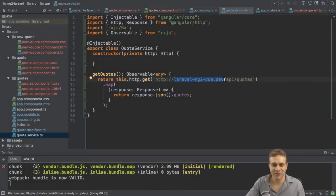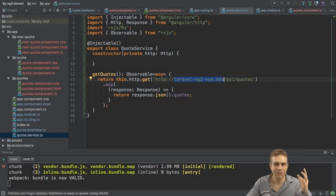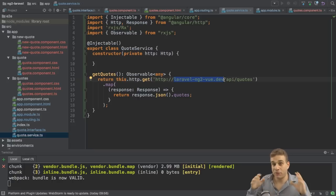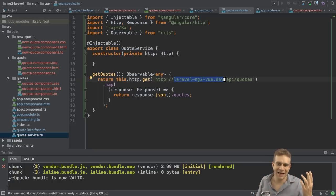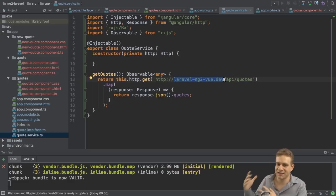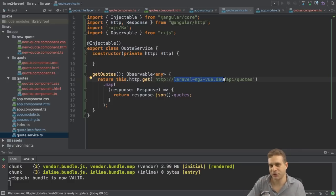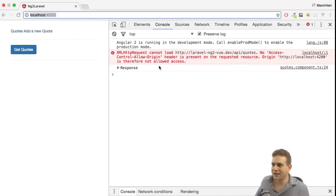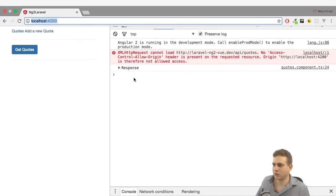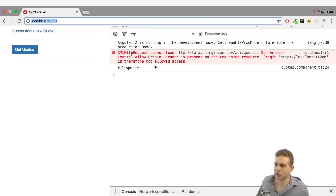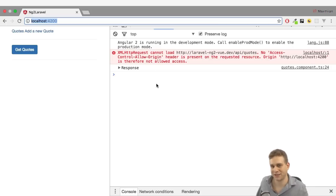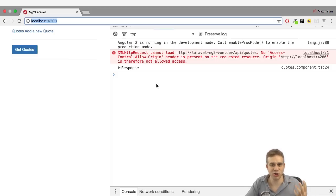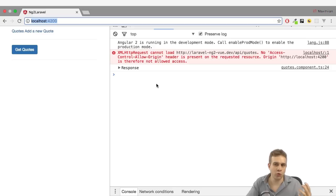Welcome back to this series on connecting Laravel to Angular 2 or Vue.js. We already achieved a lot. We set up the backend and generally also started setting up the Angular 2 frontend. But now we're stuck. We're getting an error when trying to get all quotes that we somehow are not allowed to access this because no access control allow origin header is present. This is called CORS or this is an issue connected to CORS.